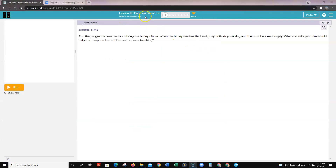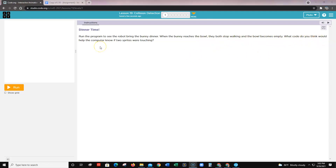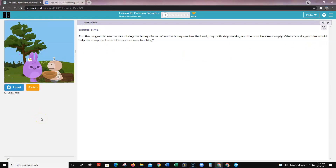Now we're in Lesson 19 Collision Detection in code.org on level one. This is a sample game called Dinner Time. Run the program to see the robot bring the bunny dinner — when the bunny reaches the bowl they both stop walking and the bowl becomes empty. Think about what code would help the computer know if two sprites were touching. Then click the Finish button or click level two at the top.